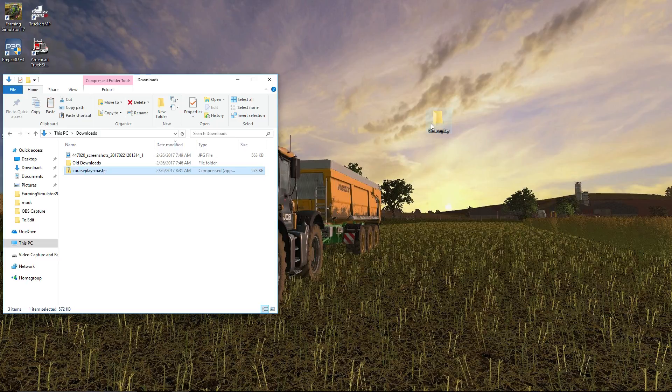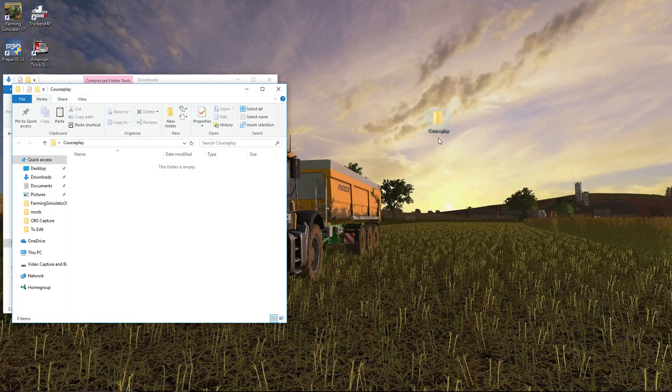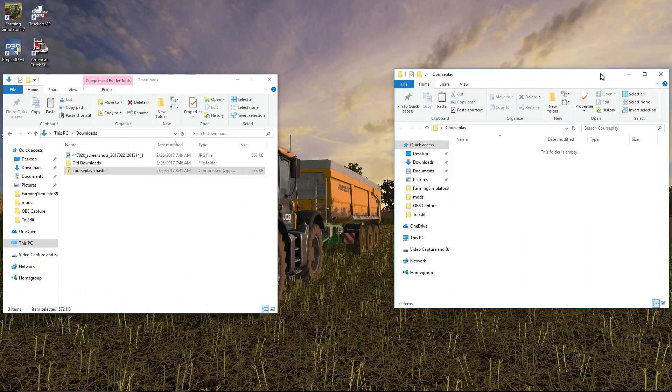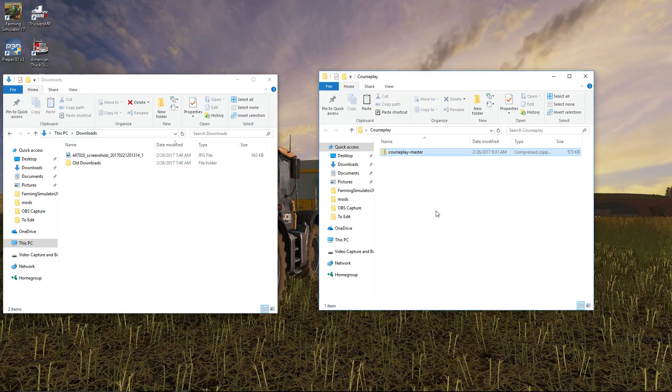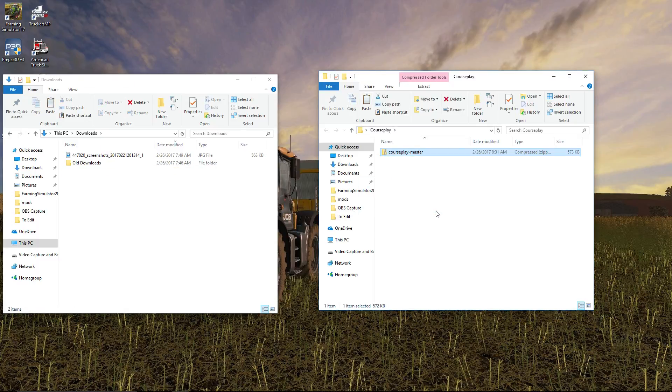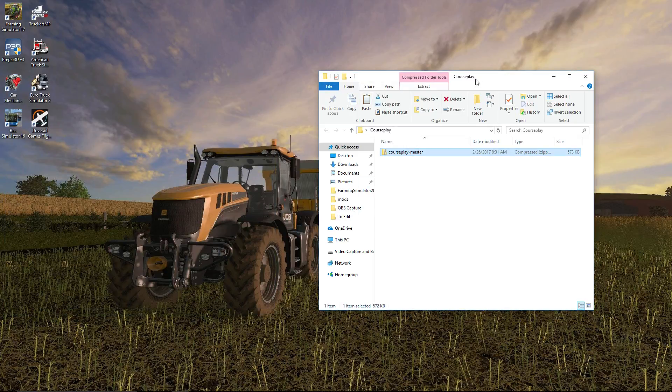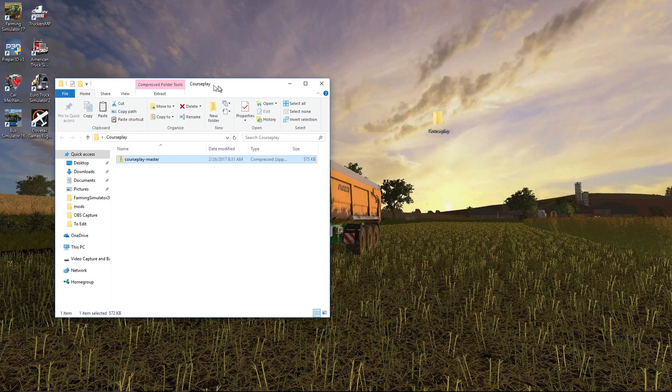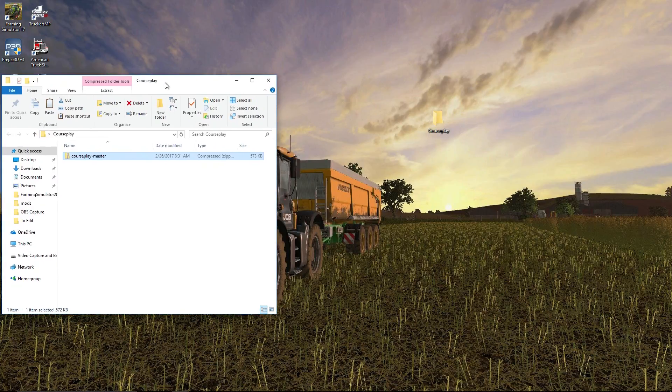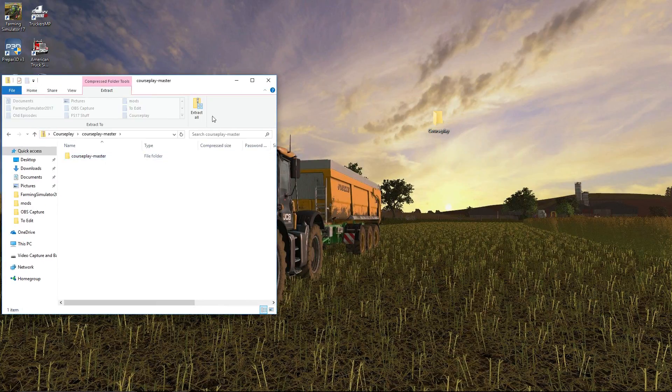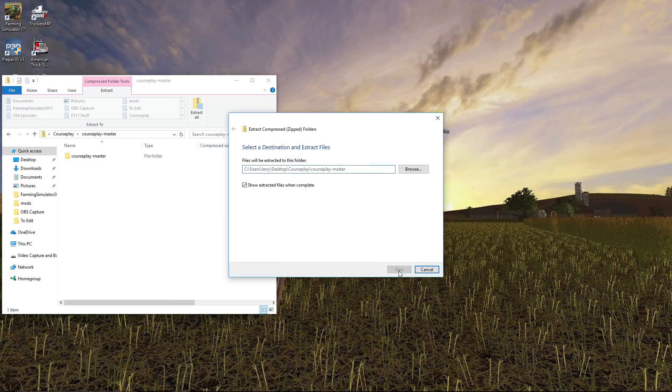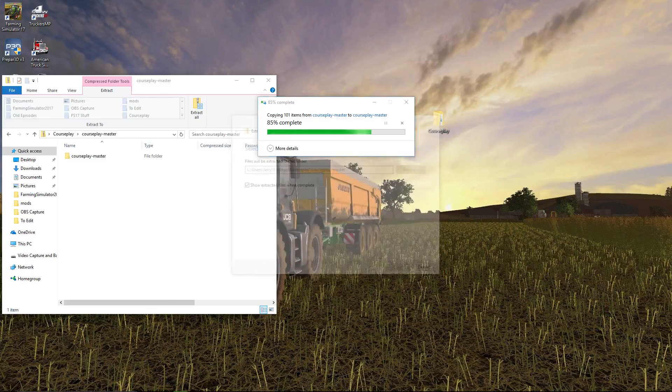What we have to do is extract and re-zip what we want in this folder. So I've created another folder on my desktop called Courseplay. I'm going to open this up, move this over here. I'm going to simply take this file, drag it over here to Courseplay Master. I'm done with my downloads folder. I'm going to open up the Courseplay Master and I'm going to do Extract All and let it extract into everything there.